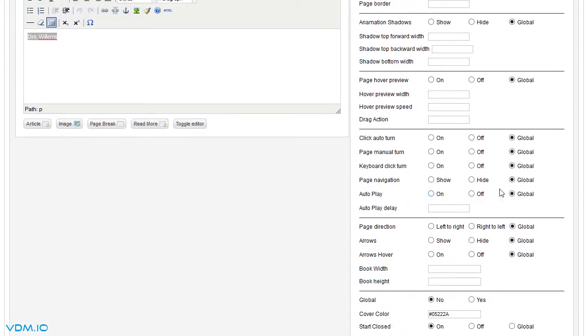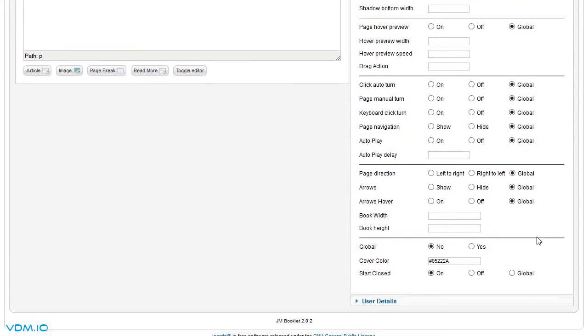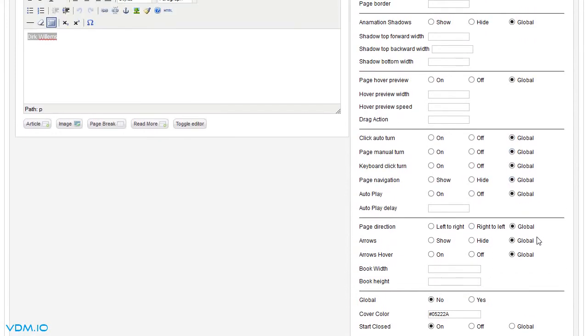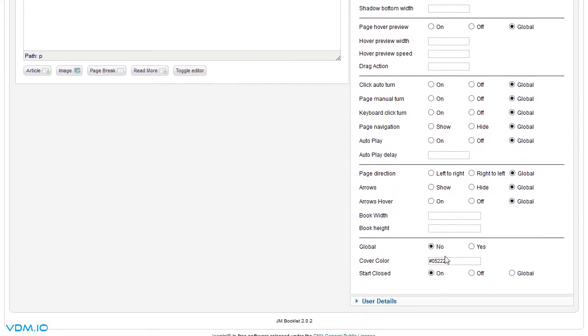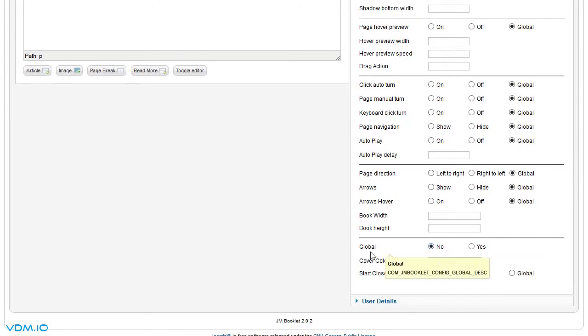You could play around. We will be using the global settings for most of these. Only where we want minor changes do we use specific settings, like we said no for the cover color.